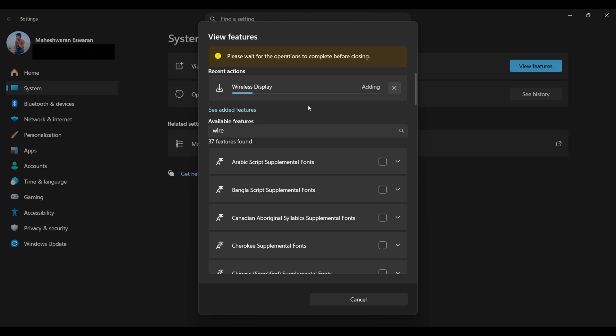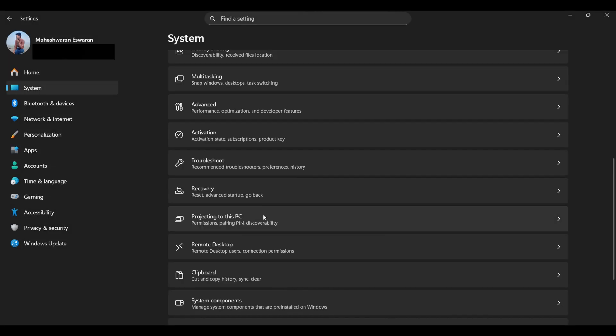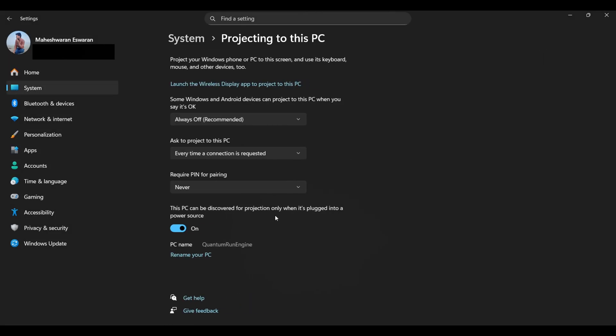maybe question your life choices, and by the time you're back, it should be done. Once it's added, head back to System Settings,